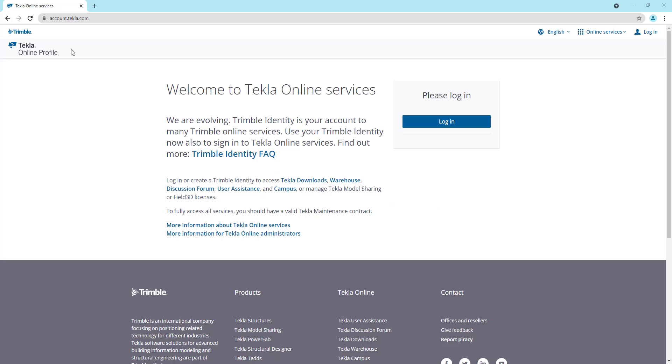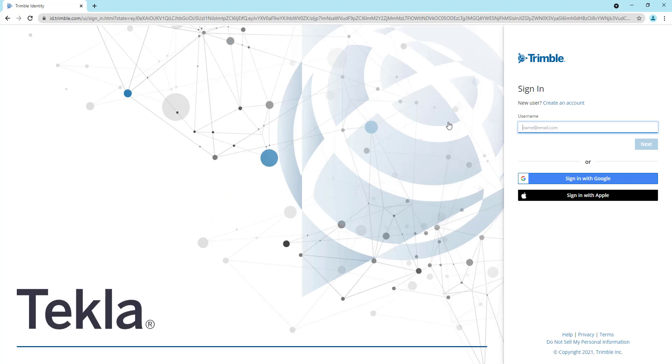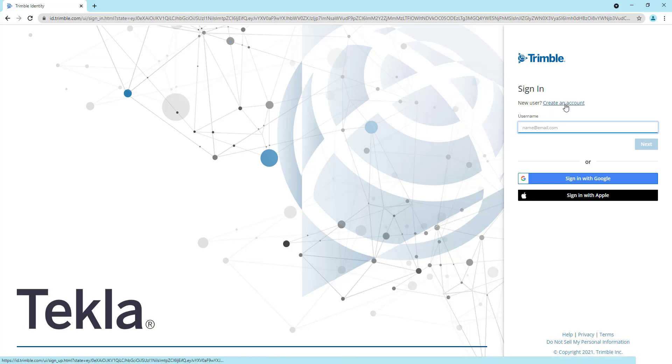So to begin, you can go to account.tekla.com. Once you're there, you can click on the login button and you'll be prompted to input your username and password. This is looking for your Trimble identity. If you don't have one created, you can click on create an account and that will walk you through the process of establishing a Trimble identity.